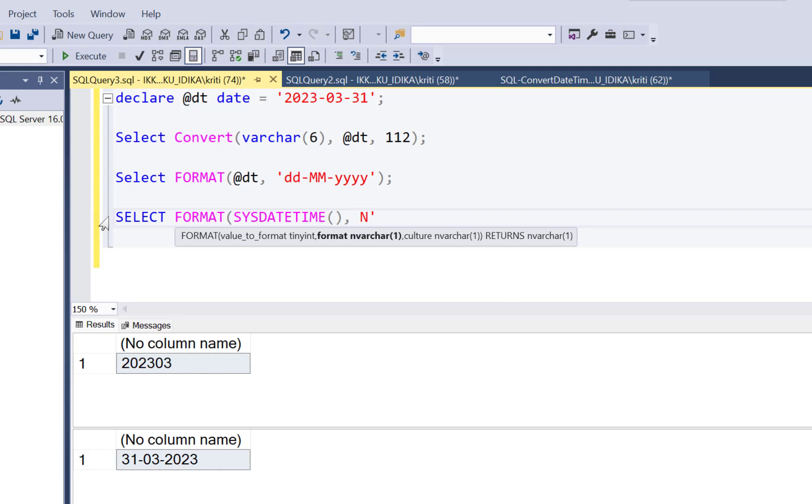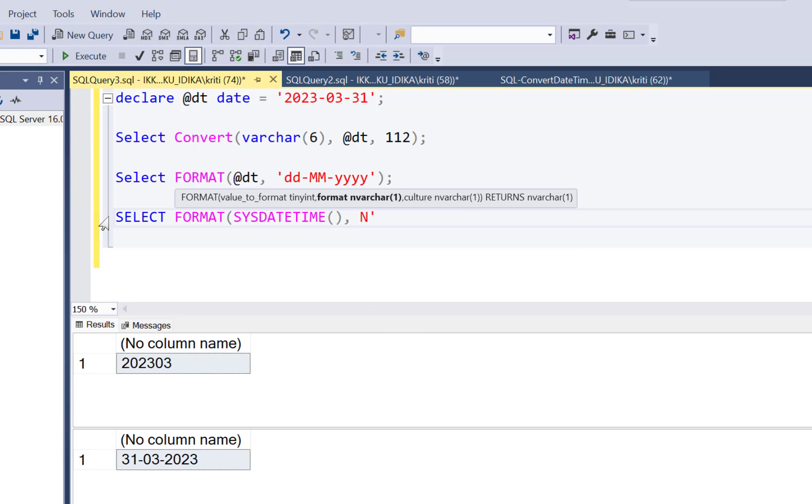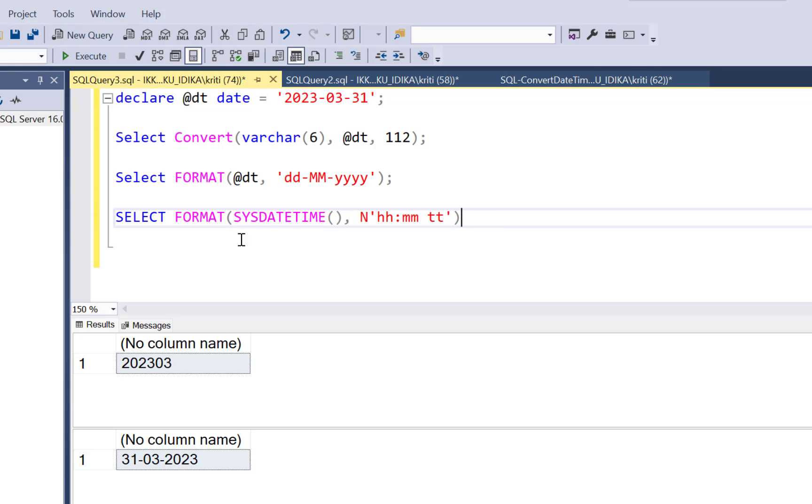So for passing the formatting of your time component, you need to start with N, put a quote. And then simply define your formatting. So HH colon MM. And then let's say TT. TT will specify whether you see AM PM or not. And now let's execute our queries.